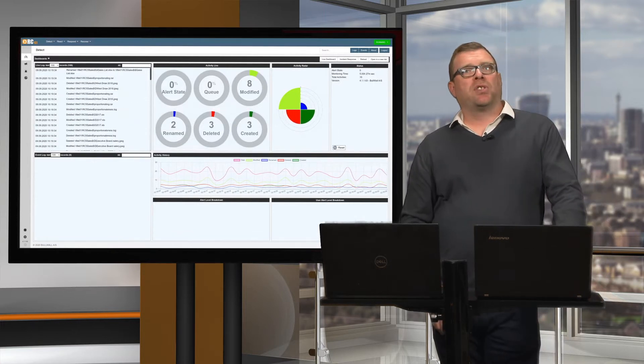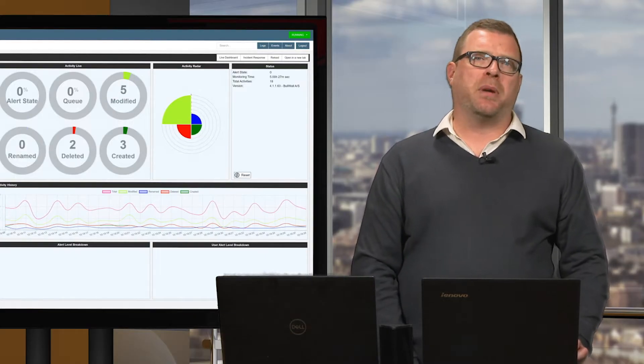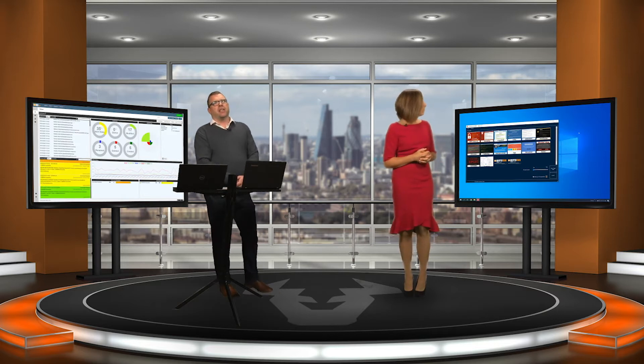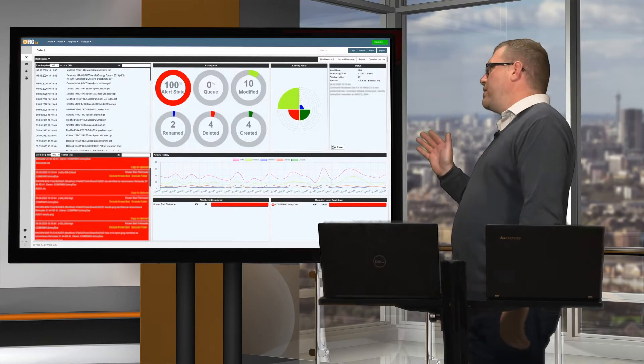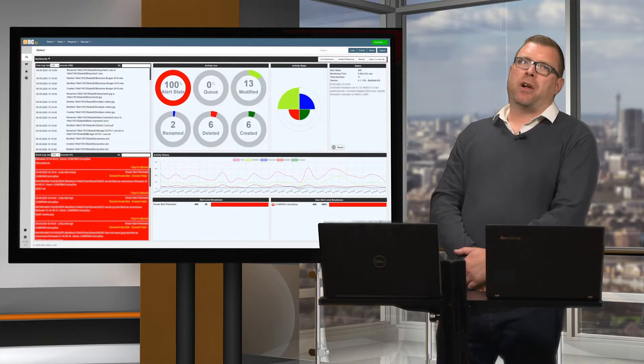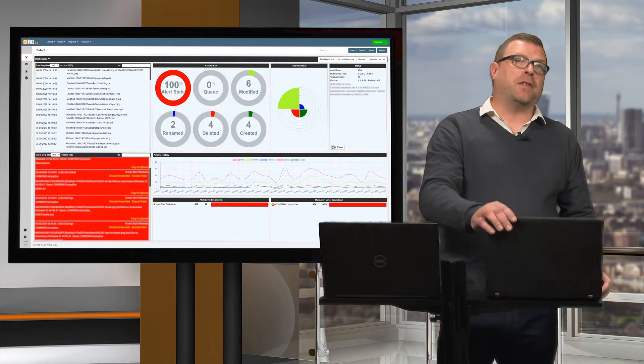It won't change the file name, making it difficult to see which files have been encrypted. As you can see, it detected the outbreak within milliseconds. It also tells us which user initiated the attack — patient zero.